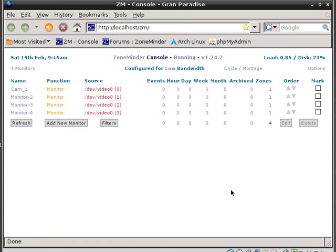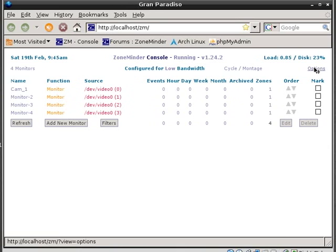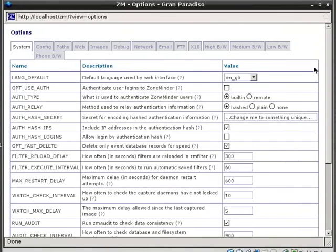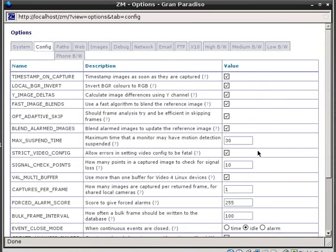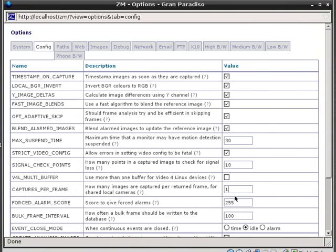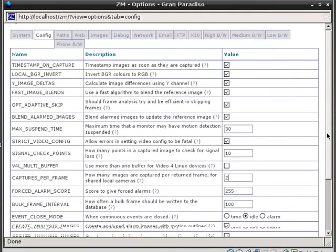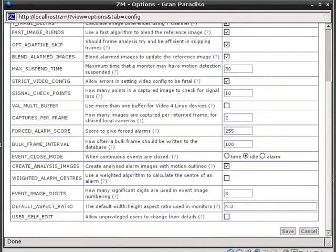The other setting that you need to take care of right away is go to Options. This is where you have much more configuration settings, but the one that's important for this Pico 2000 card is to go to Configuration. Click on the Config and what you want to do is uncheck the V4L multi-buffer. Uncheck that. And the other thing is where it says capture per frame, you want to change that number from 1 to a number 2.